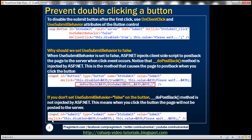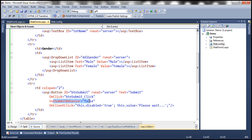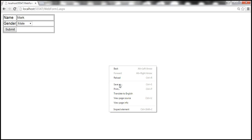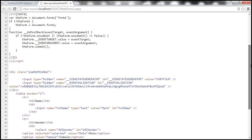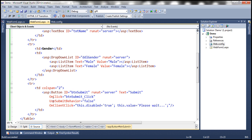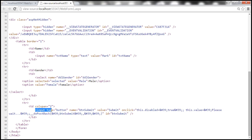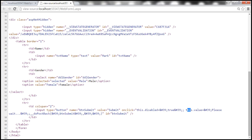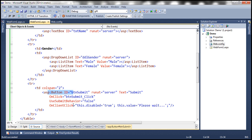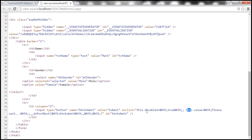Now let's understand why we have to use the UseSubmitBehavior attribute. Let's inspect the code generated by ASP.NET. The button we used is an ASP.NET button control. When ASP.NET processes this request, it generates an input of type button. Look at this onClick attribute — this.disabled = true and this.value = 'please wait' — that is what we specified using the OnClientClick attribute. In addition to those two things, we also have another piece of code: a function called __doPostBack.